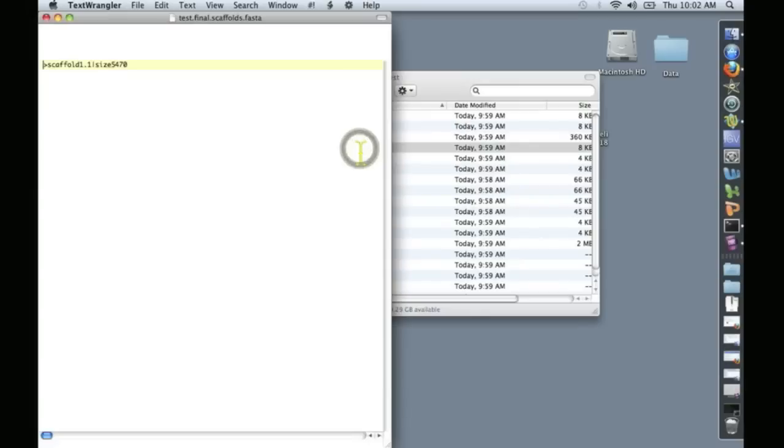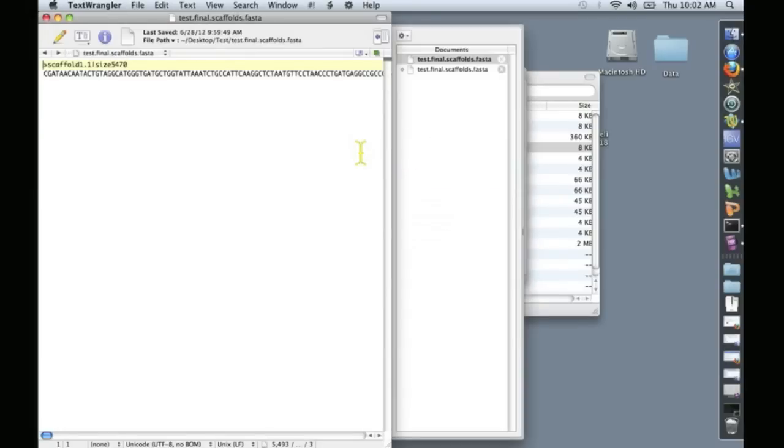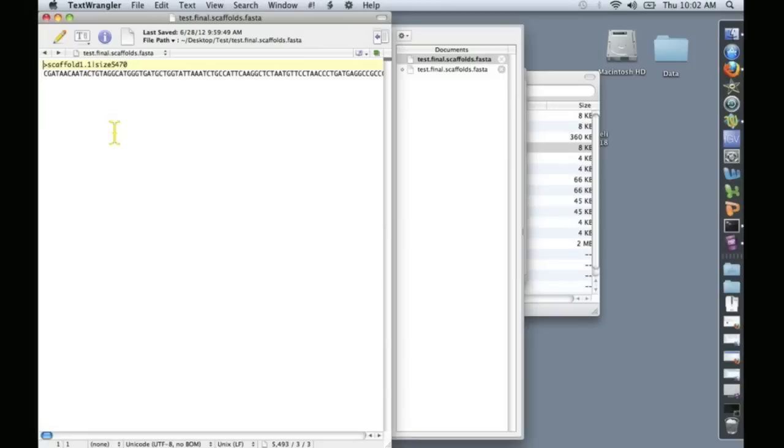Let's open it up and here we go. This says that we have one scaffold of size 5470. There's a sequence right there, congratulations you've assembled the PhiX bacteriophage genome.